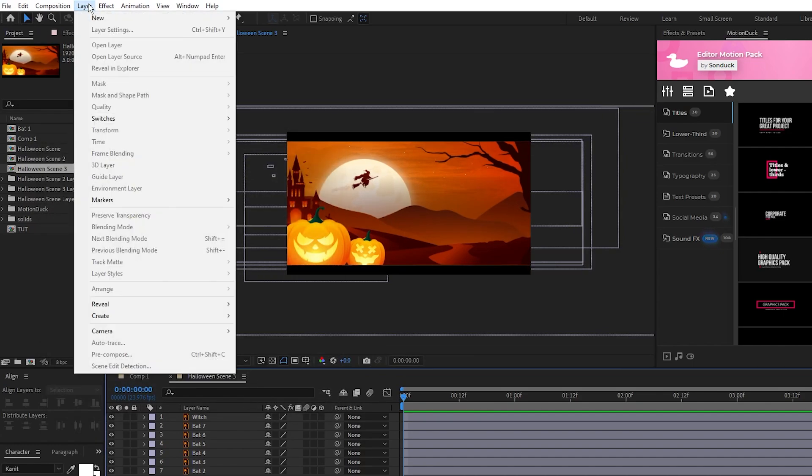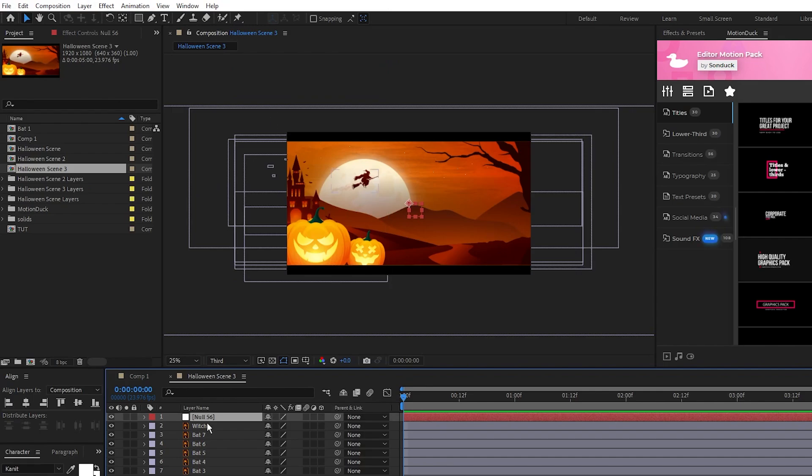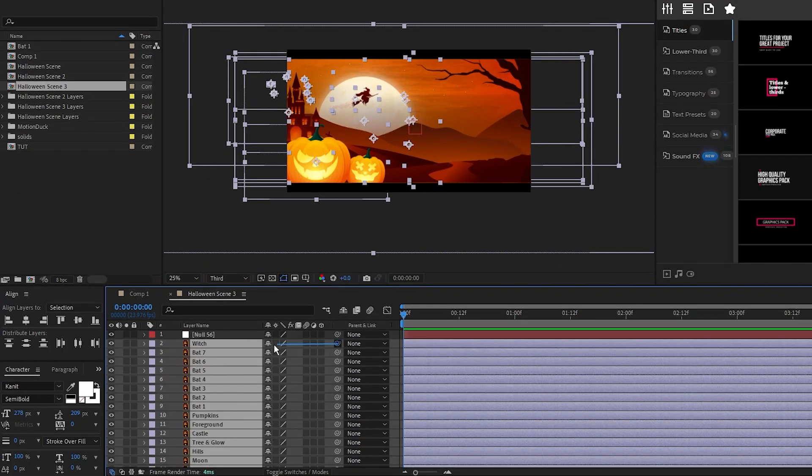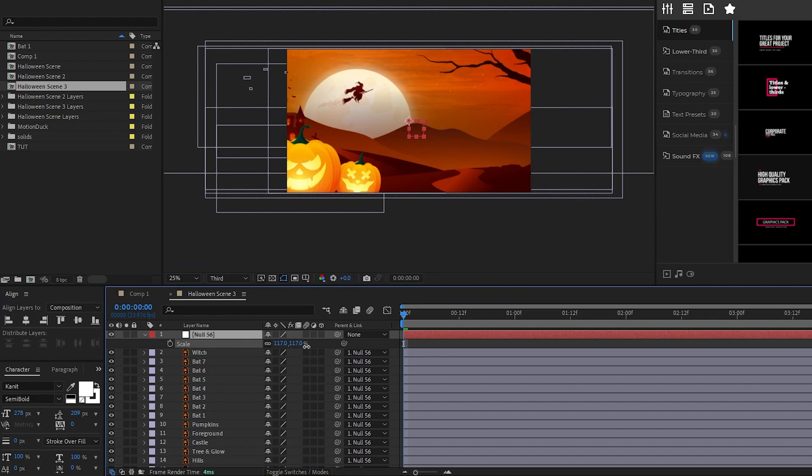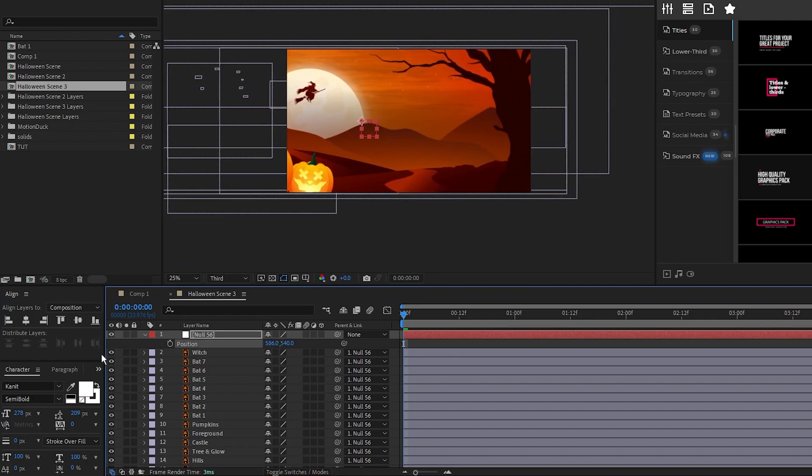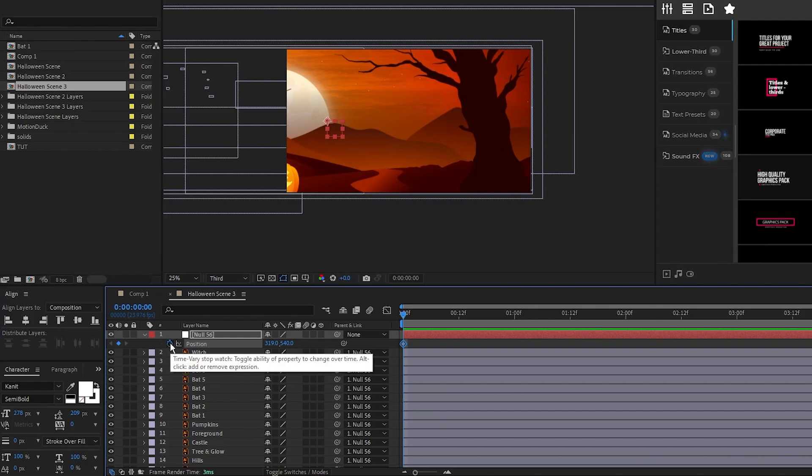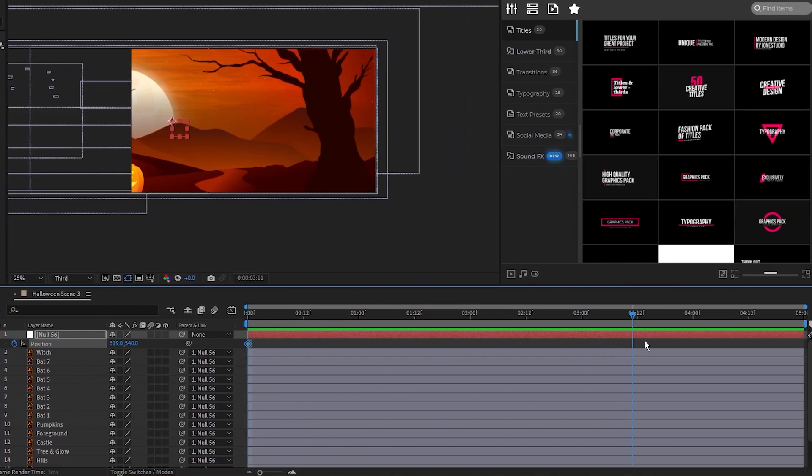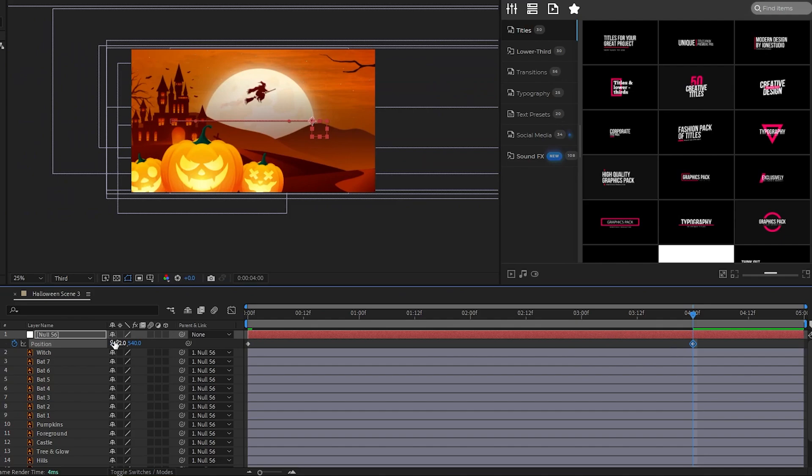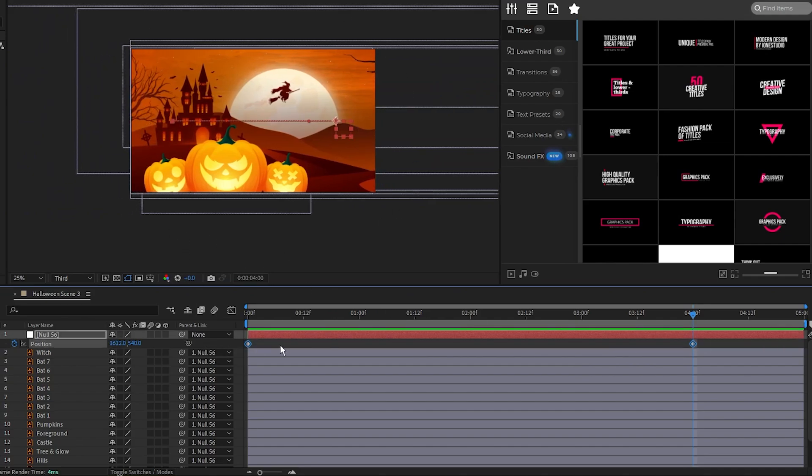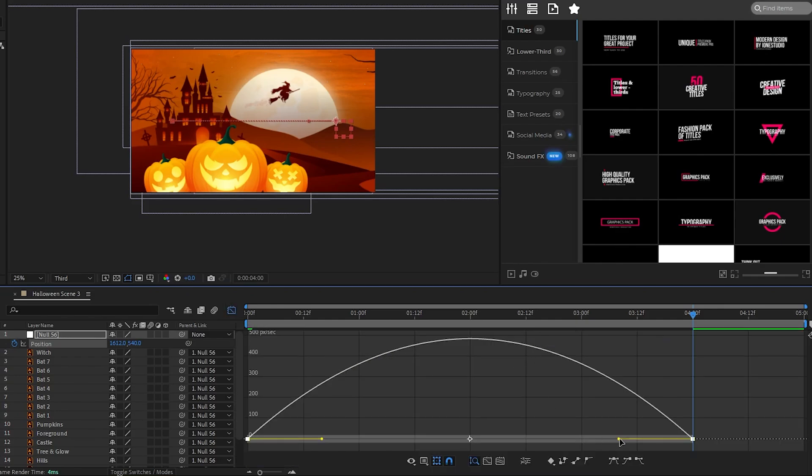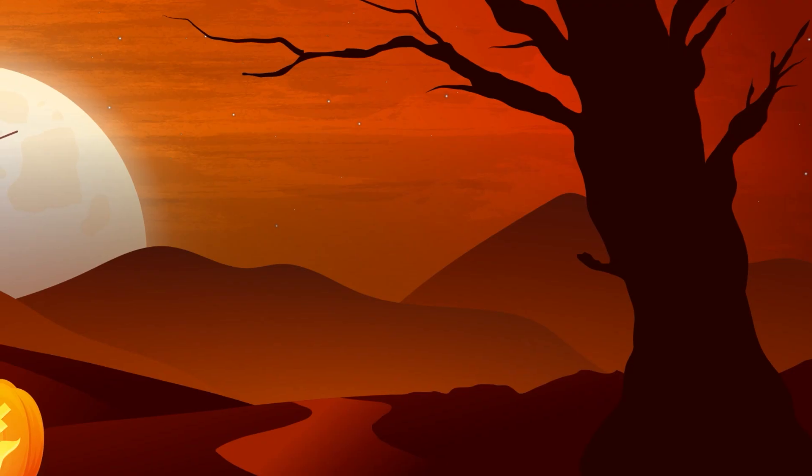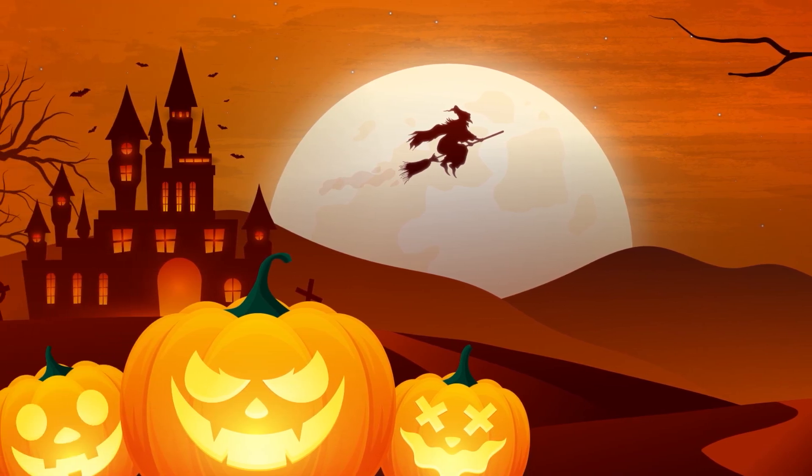Now go to Layer, New, Null Object, parent all of the objects to the null, adjust the scale of the null to fill out the screen, then adjust the position of the null so that it's on the right side of our scene like this. Set a keyframe for position, move forward a few seconds on the timeline, then move the null objects so we're on the left side of the scene like this. Lastly, we'll highlight the keyframes, press F9 to make them easy-ease, then go into the Graph Editor tool and smooth out the animation. Now we have this nice and smooth camera pan for our scene.